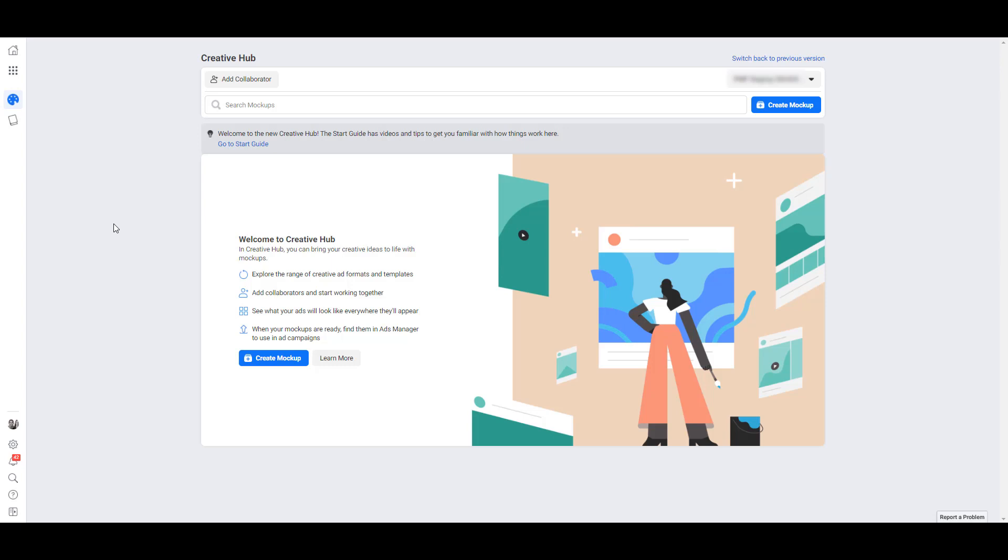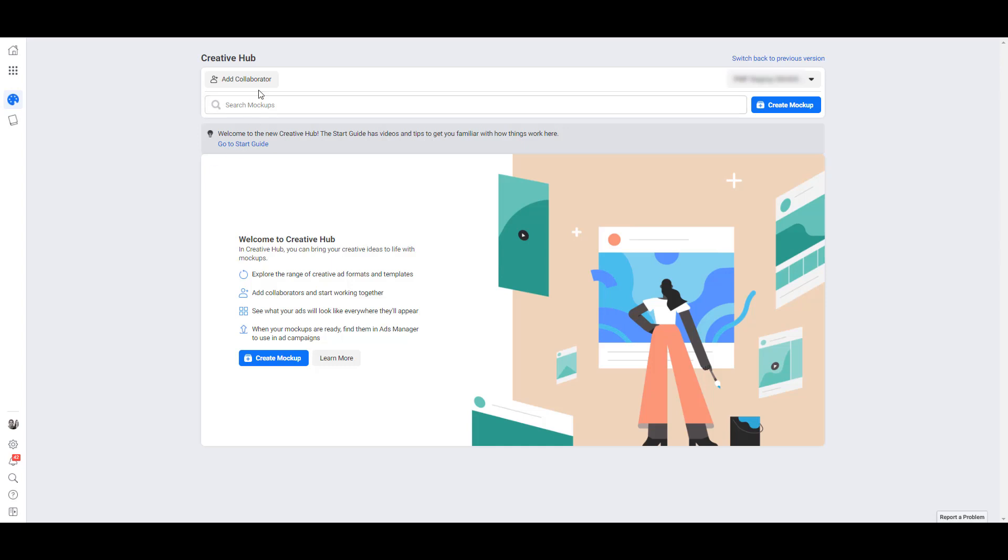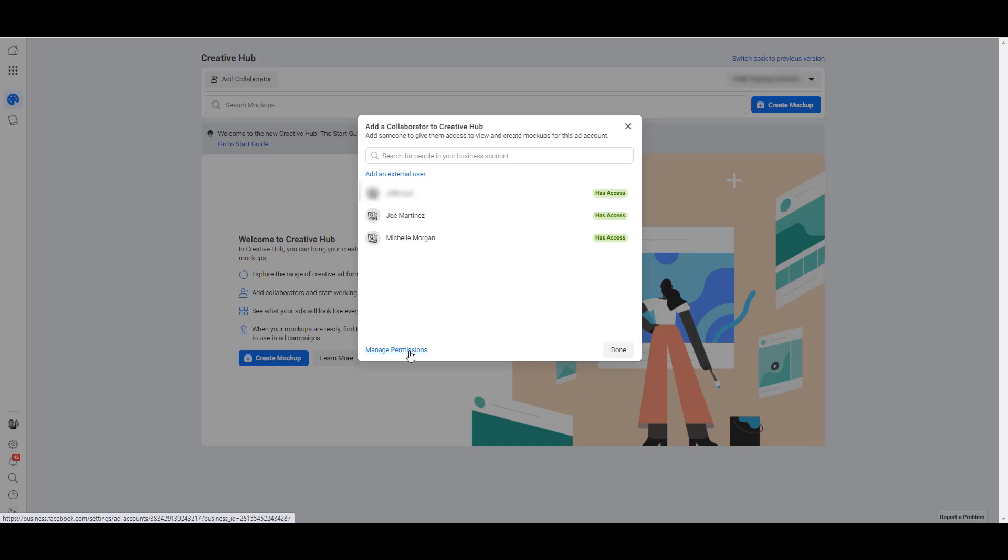The first thing I want to show you is if you need to add any collaborators under the title right here. Right now both Michelle and I have access, but you can click on this manage permissions link and invite other users just to Creative Hub. So if you work on an account and have to get every ad approved, or if you want to test out different creatives that have to get reviewed before you can push any ads live, you can add that user who has to review the content to Creative Hub.